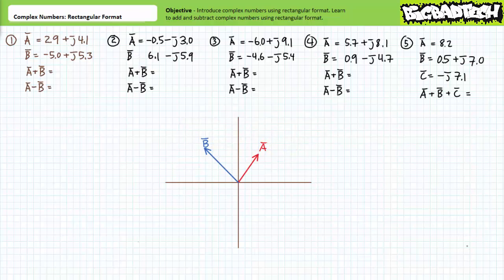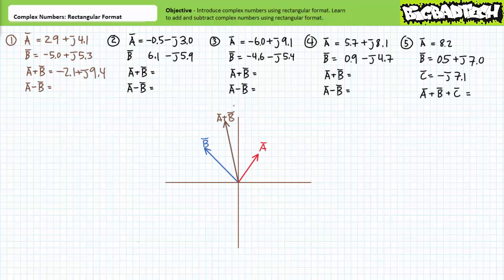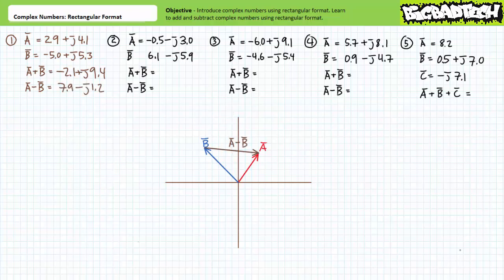For our first example problem, a has a value of 2.9 + j4.1, which places us in the first quadrant. When we add a and b, keeping the real with the real and the imaginary with the imaginary, we obtain a combined result of negative 2.1 + j9.4. If we subtract b from a, we obtain a difference of 7.9 − j1.2. The head of a with respect to b appears to be 7.9 − j1.2 away.